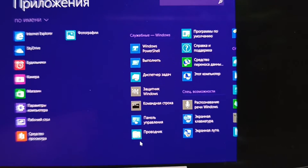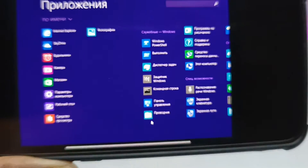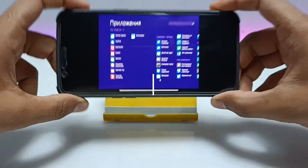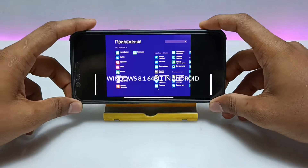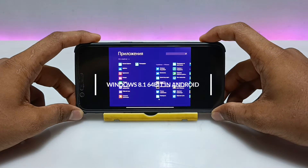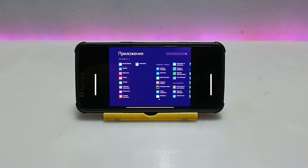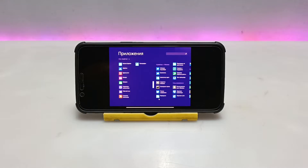Hello and welcome to my YouTube channel Tech and Tips with King. In this video I am going to show how you can run Windows 8.1 64-bit in your Android using Limbo PC Emulator. So let's get into the video.